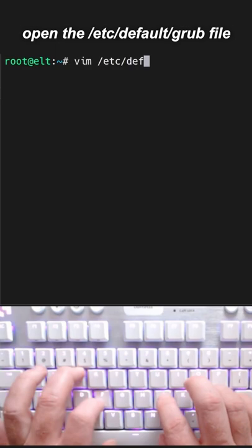Here's how you edit GRUB in Debian and Ubuntu. Open the /etc/default/grub file. This is the main GRUB file you want to edit. There are other files in the system, but you want to edit this one.